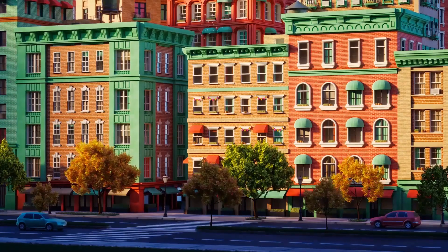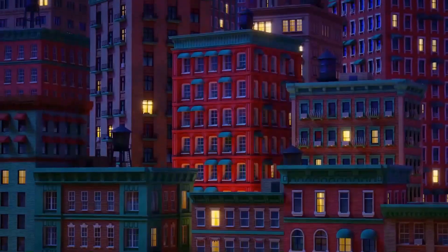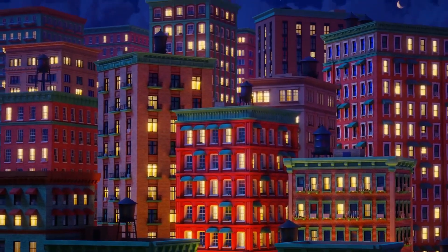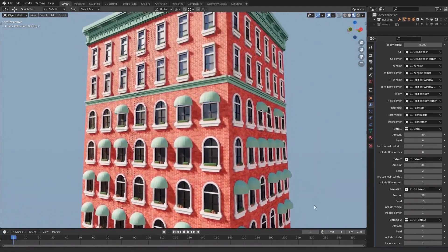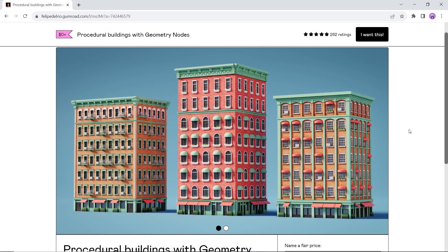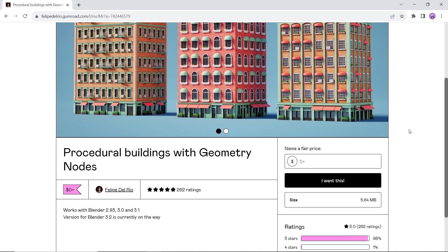Do you want some cool buildings with no time? With this geometry node-based tool you can generate amazing buildings and modify them to fit your scene. It's available on Gumroad for free, works with even older Blender versions, and has quite a good rating — so you shouldn't run into any problems.